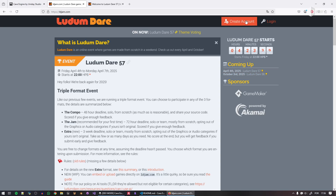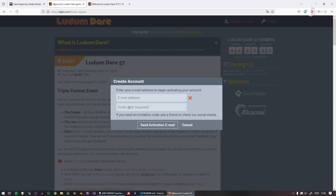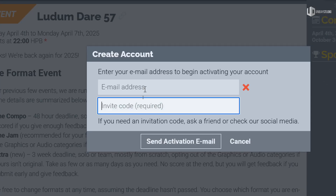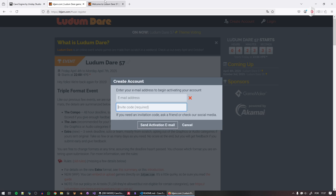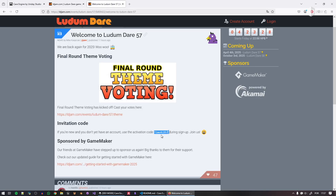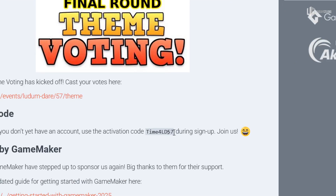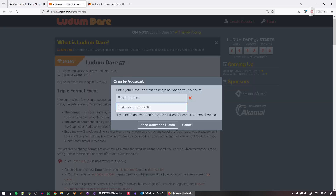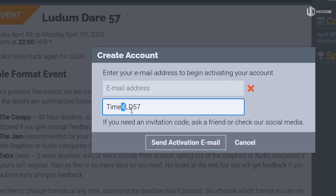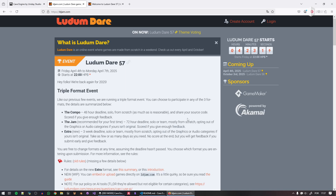Go ahead and create an account — the link is in the description. It will require an invitation code, and the code you need is Time4LD57. Just type that in to get the invitation code, create your account, and make your game.